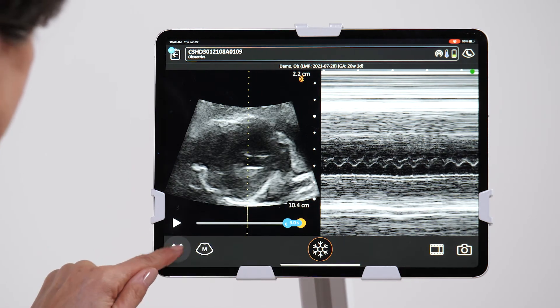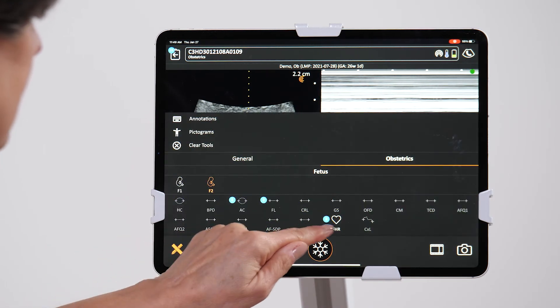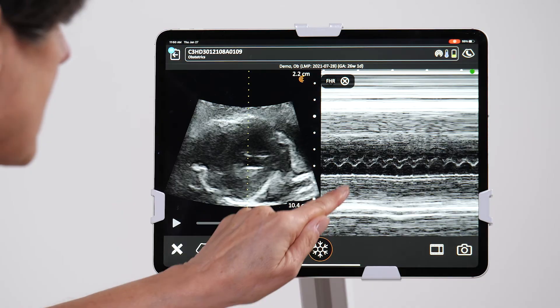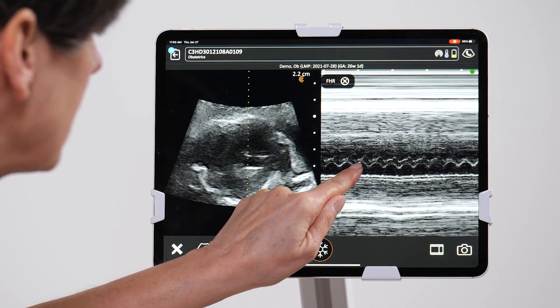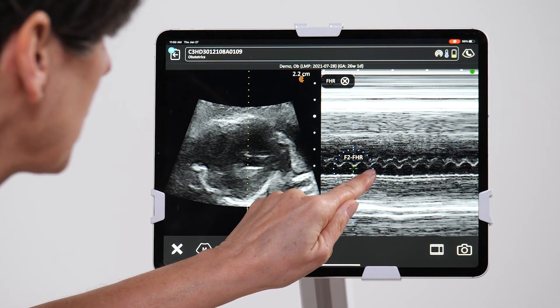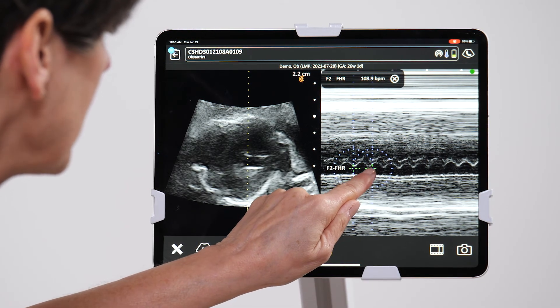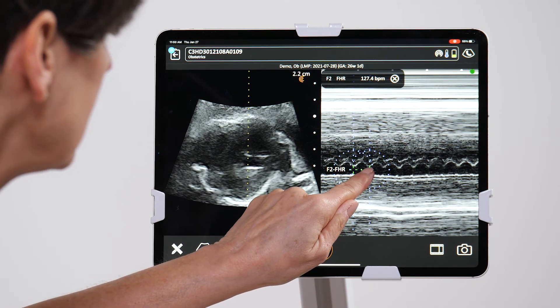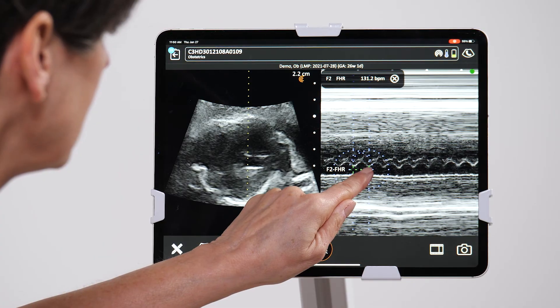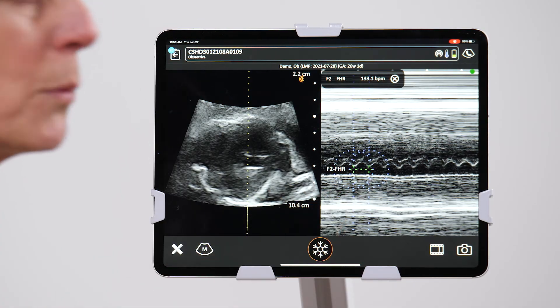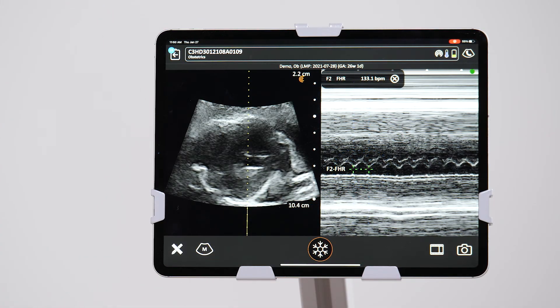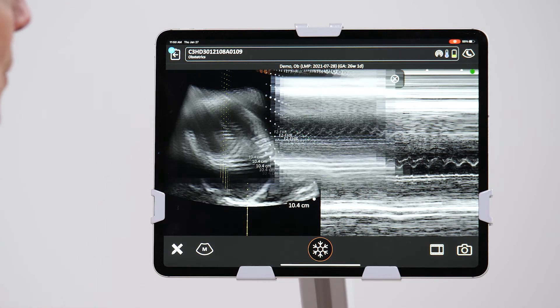Freeze the image, select heart rate, and again we're going to measure the baby's heart rate just one cycle. And that's showing me 133 beats per minute. Save it to the report.